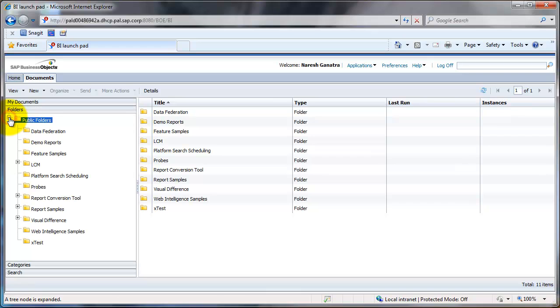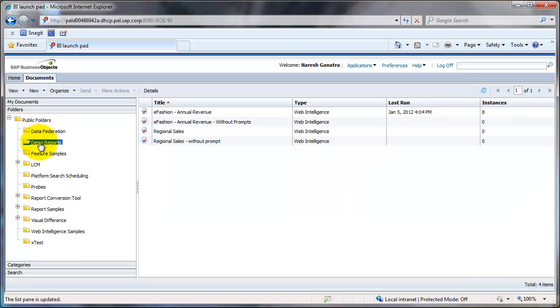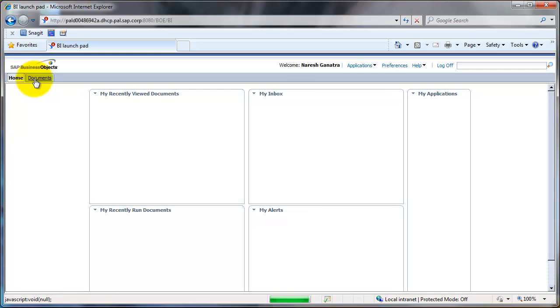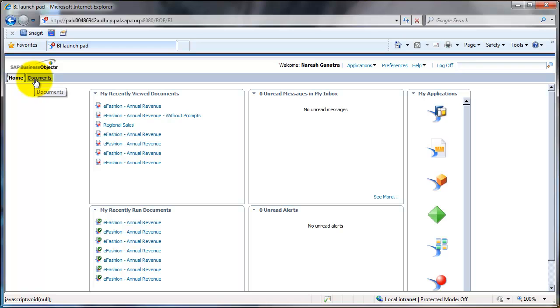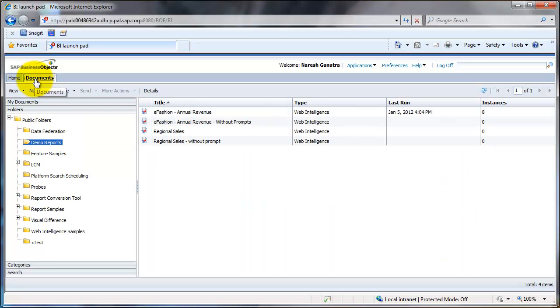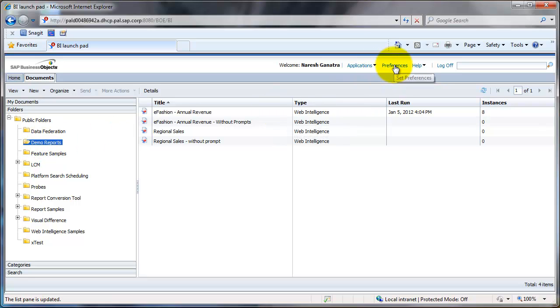Let's say you want to go to Demo Reports. Now what I personally like to do is when I log in, I do not like to see the Home tab, I like to see the Documents tab with any particular folder that I visit more often.